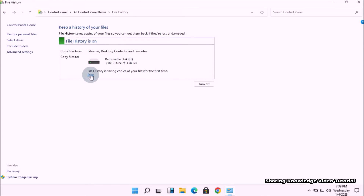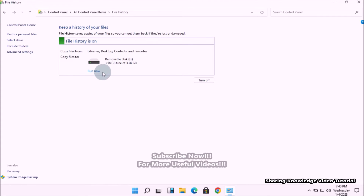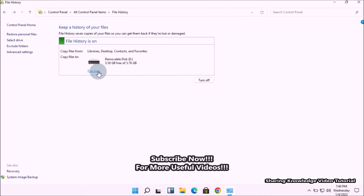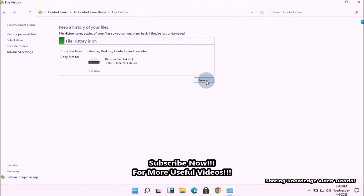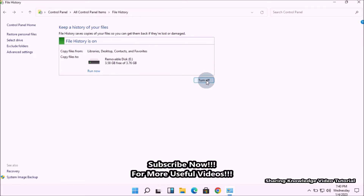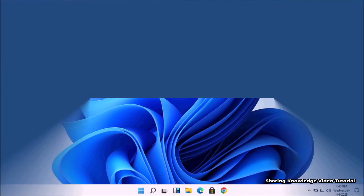If you want to stop File History backup through the Control Panel, go to the same File History settings and click on the stop link at the top — it will stop File History backup. You will then see a Run now link if you want to run a backup. If you want to completely stop File History backup, click on the Turn off button.